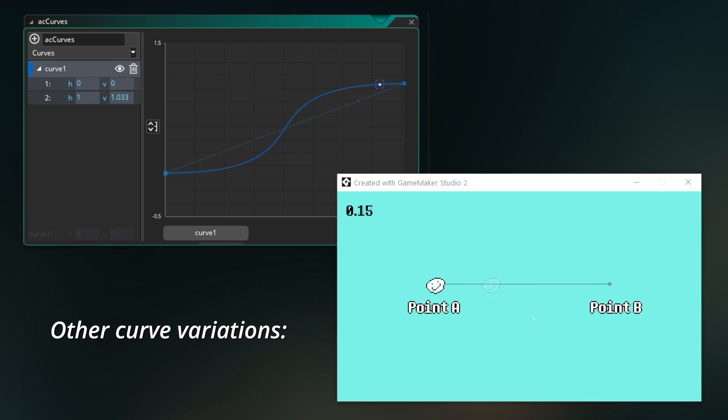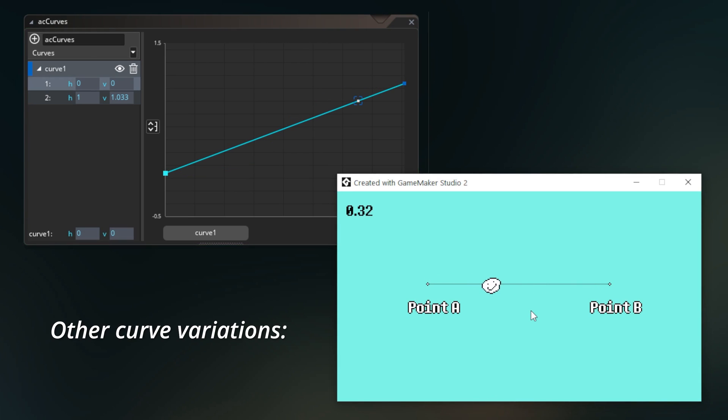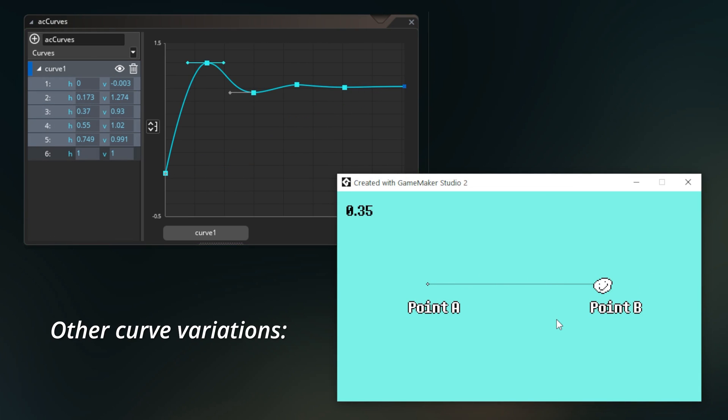And like I said, this doesn't just have to be for movements either, or numbers between 0 and 1. This is just one way to use these.